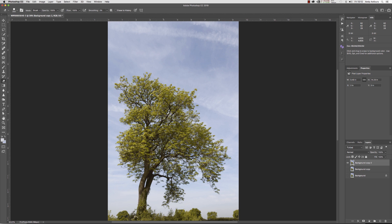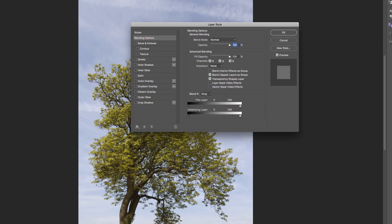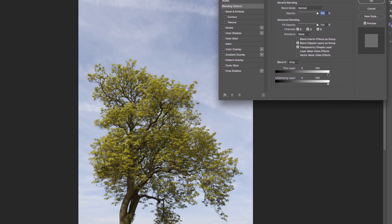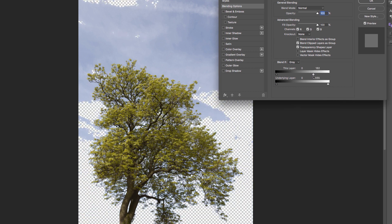The first thing I want to do is basically remove the sky from this top layer here. If I double click and I get up the Blend If sliders, what these sliders are saying is we've got a dark arrow or pointer and a highlights pointer. If I move this highlights slider to the left, you can now start to see that I am removing the lighter tones of the image, which happen to be for the most part sky.